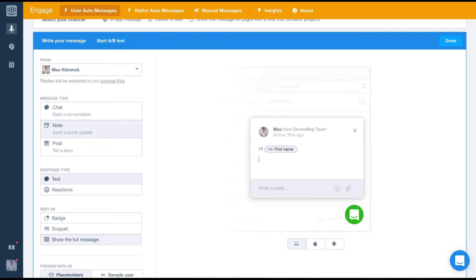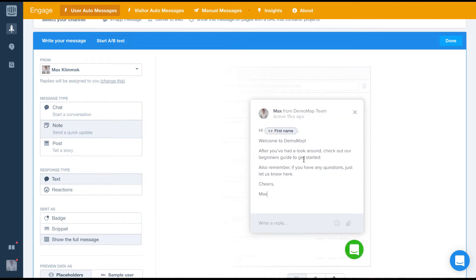Now, let's write the body of our message. To speed this up, I'm going to copy and paste some text I've already written.